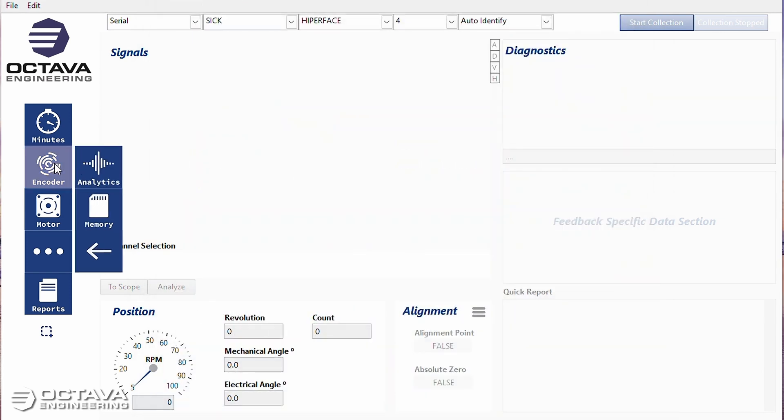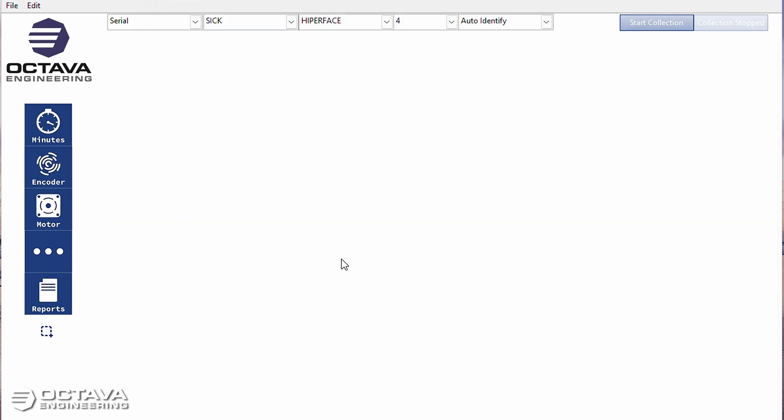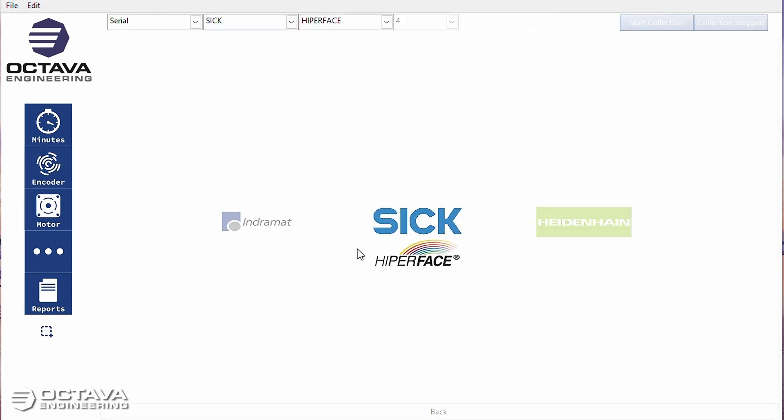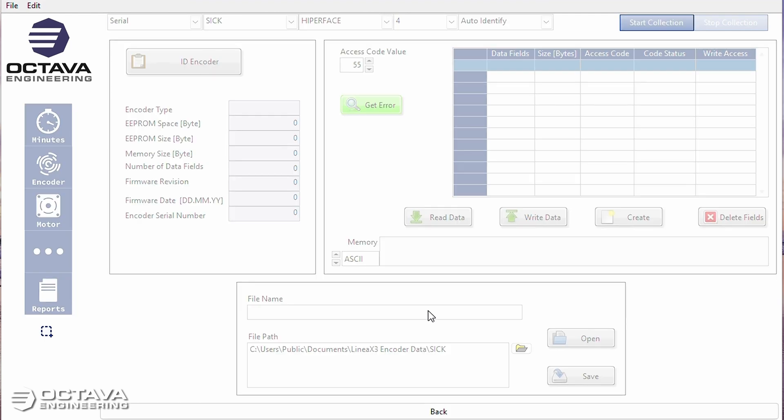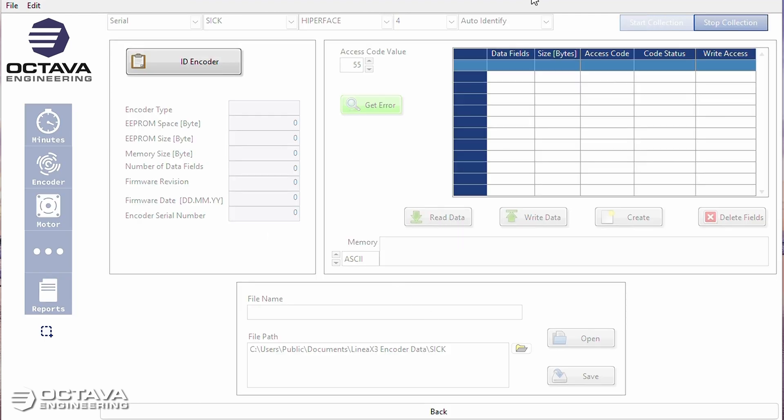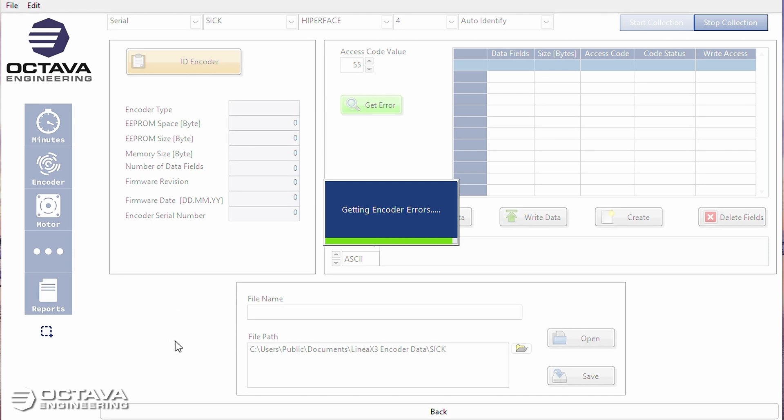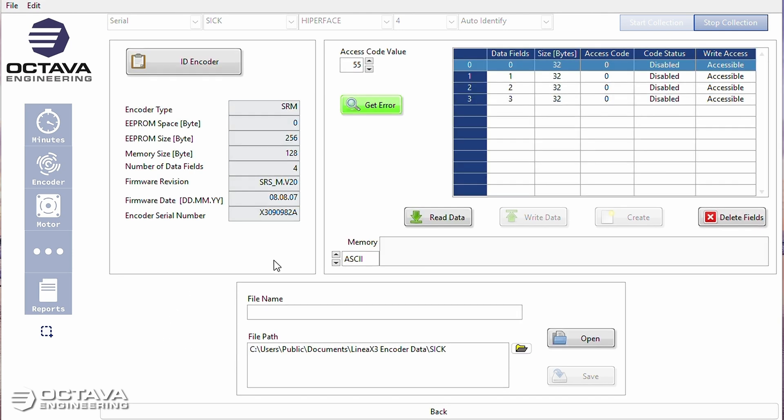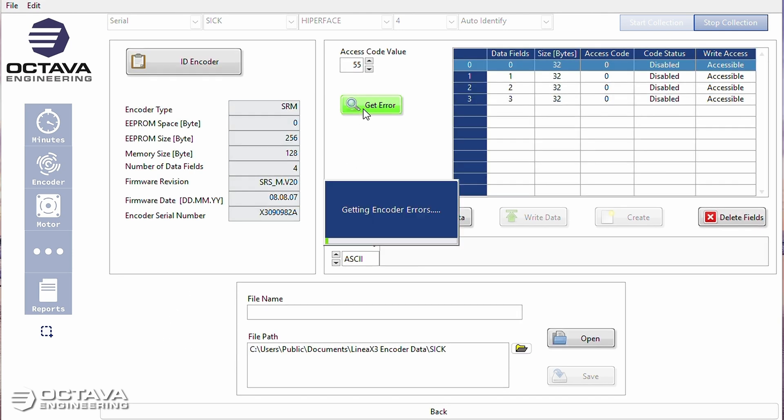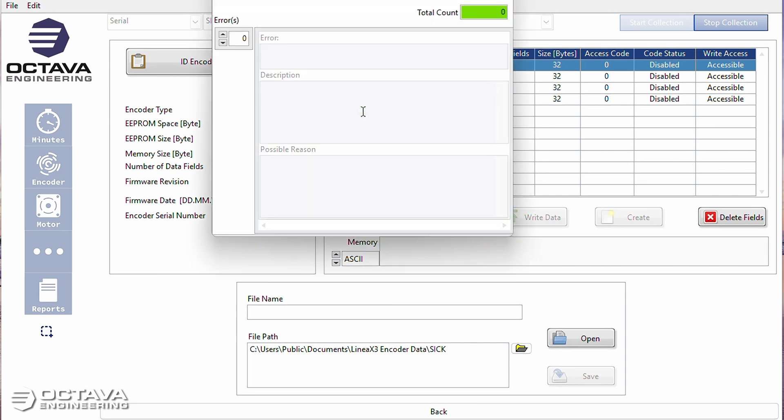So let's go over to memory. ID the encoder. Nope.